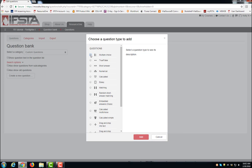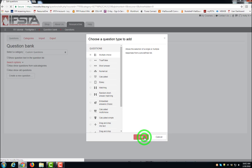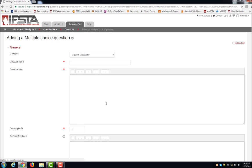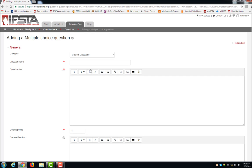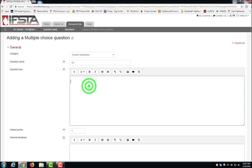Choose Multiple Choice, click Add, give your question a name, and then type your question text.